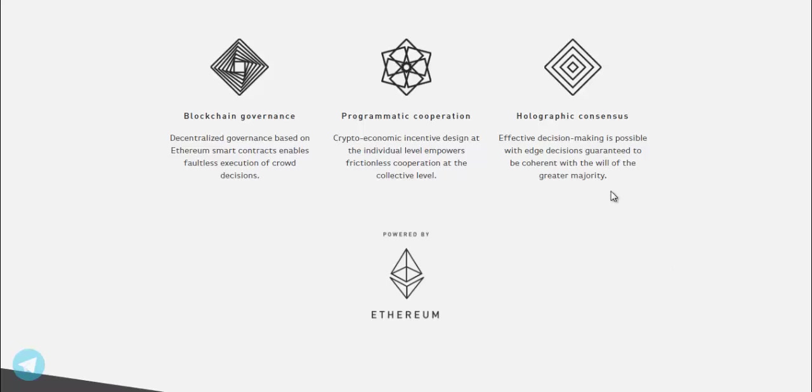Holographic consensus. Effective decision making is possible with each decision guaranteed to be coherent with the will of the greater majority.